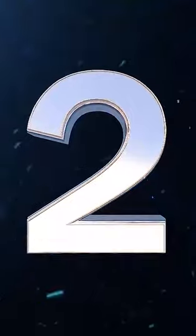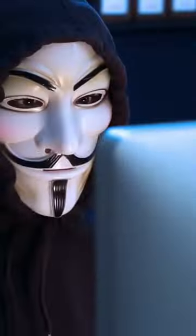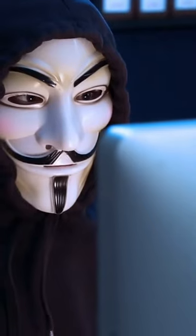Number 2 on the list is Microsoft. The company that makes sure your computer crashes just as you're about to finish that important report. It's like they have a personal vendetta against us.